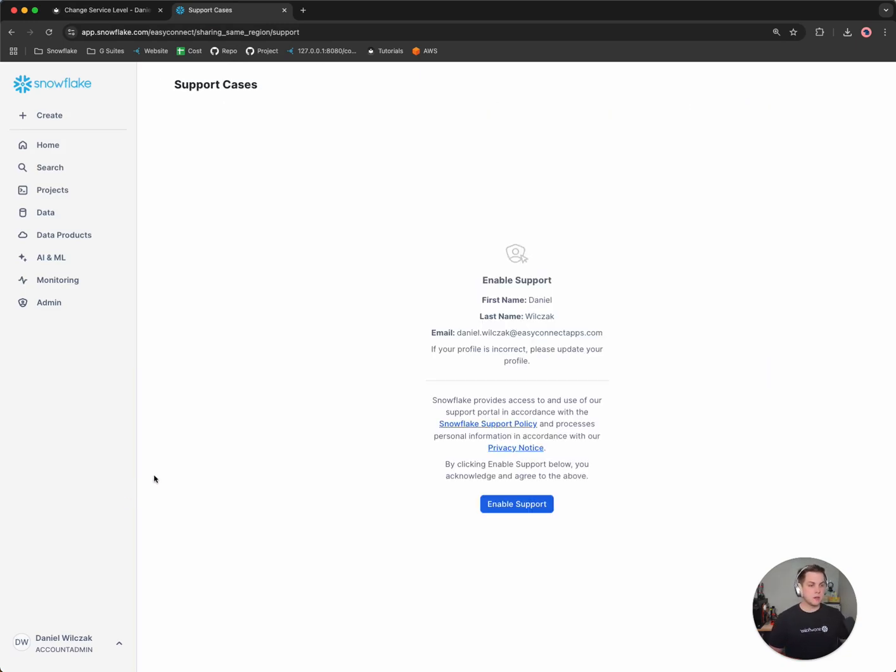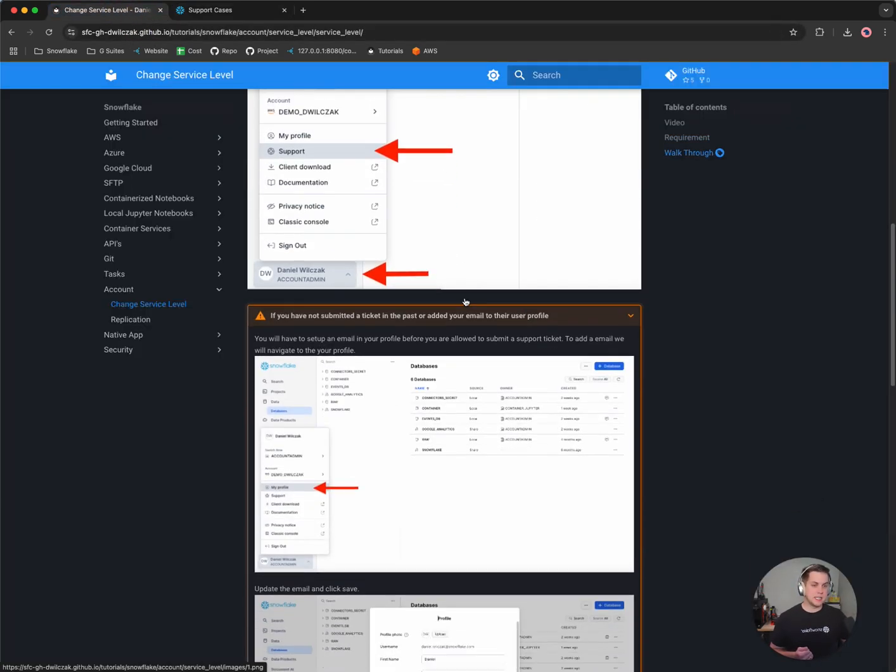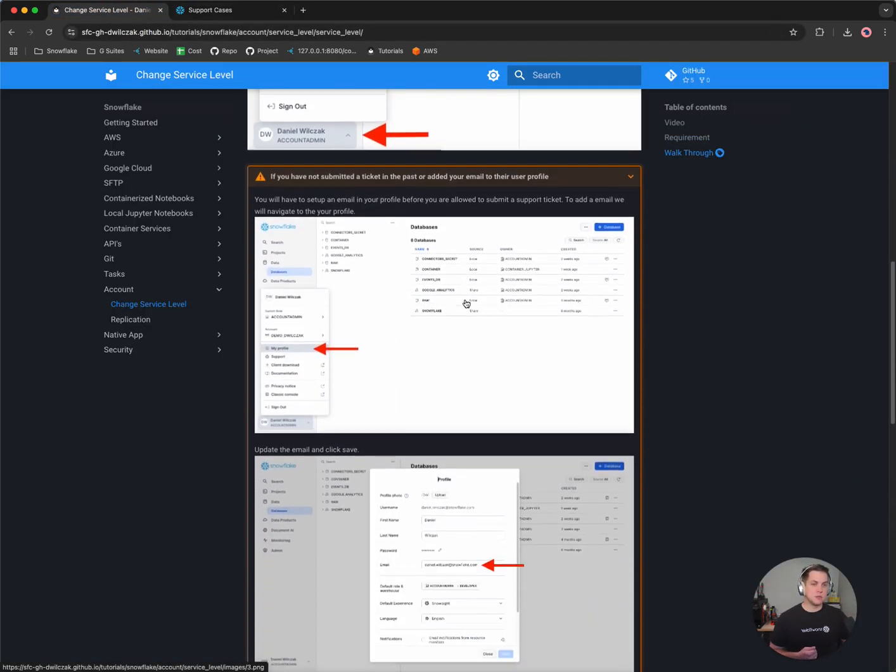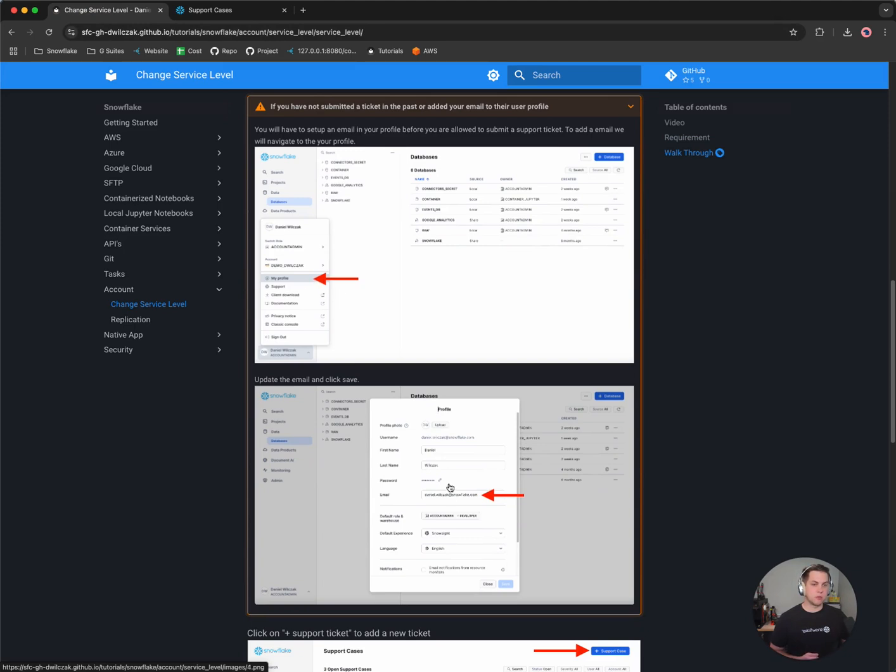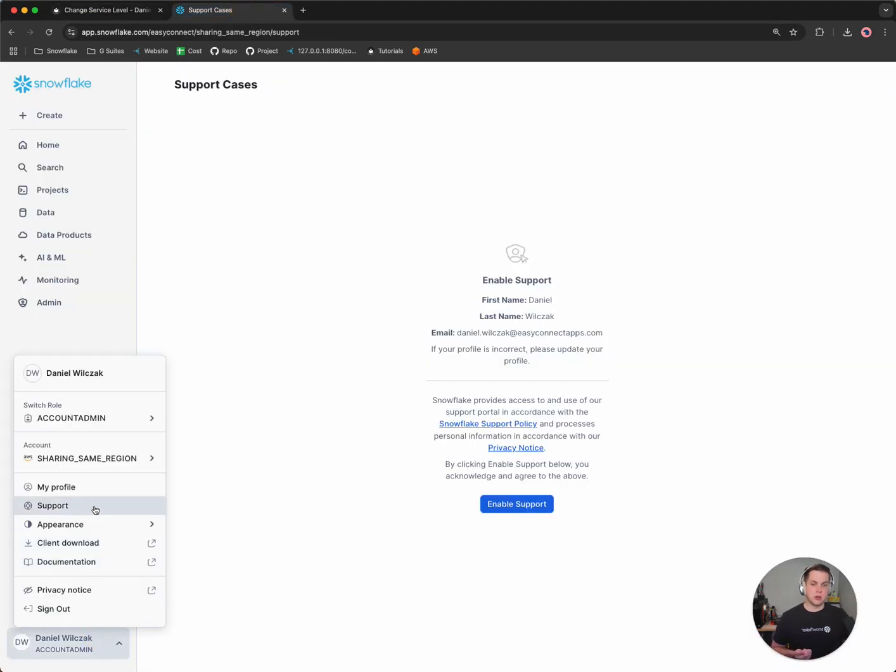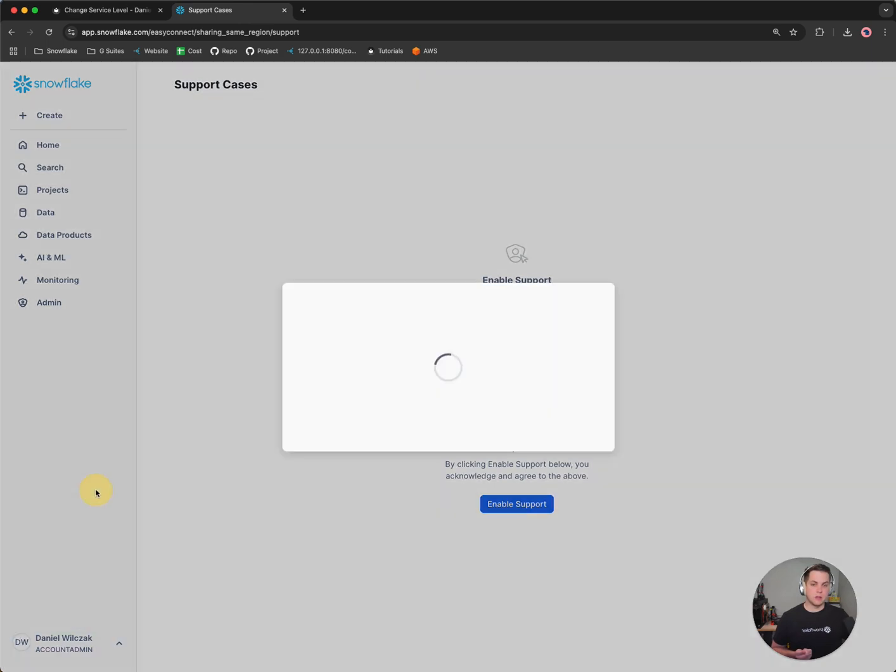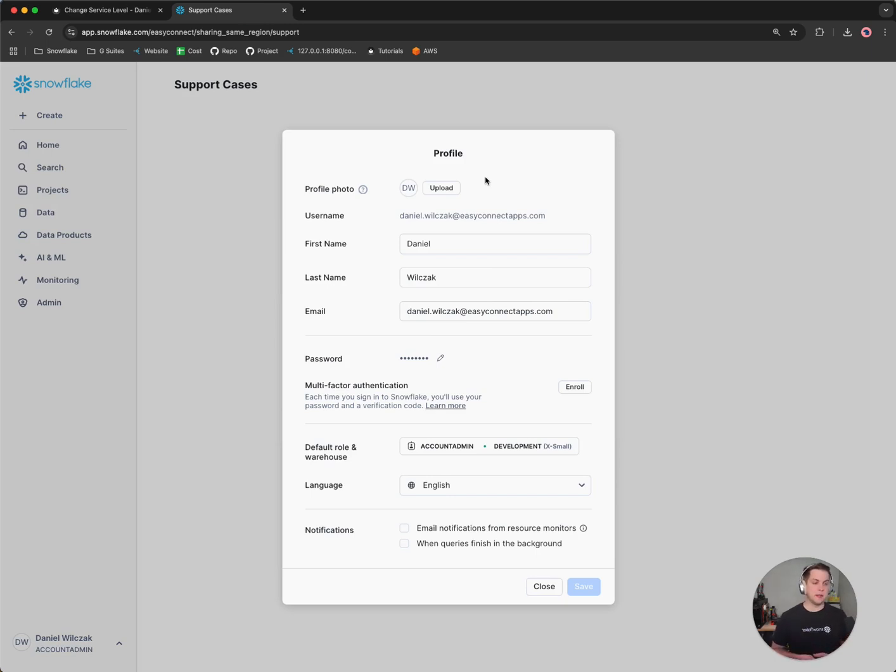Now from here it might ask you to update your email or that your email hasn't been set. So to do so you'd simply go to your profile, or in my case I'll actually showcase it. You'll go to your profile, my profile, and then update your email and then you'll get a notification to verify that email. This is just a process so that we could verify email notifications with our Snowflake account.